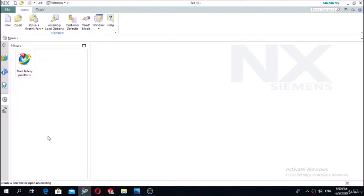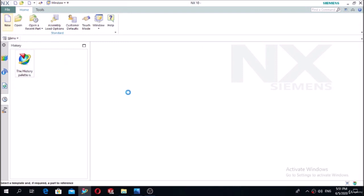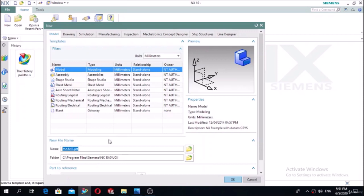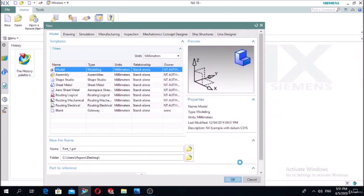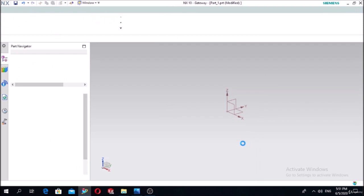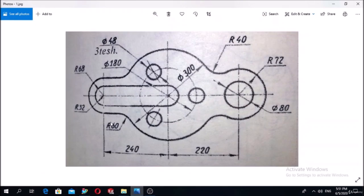Hello students, let's start the first exercise on sketch techniques tutorials. Let's open a new index file in the modeling phase, define the name as Part One, and save this project on the desktop. Press OK.